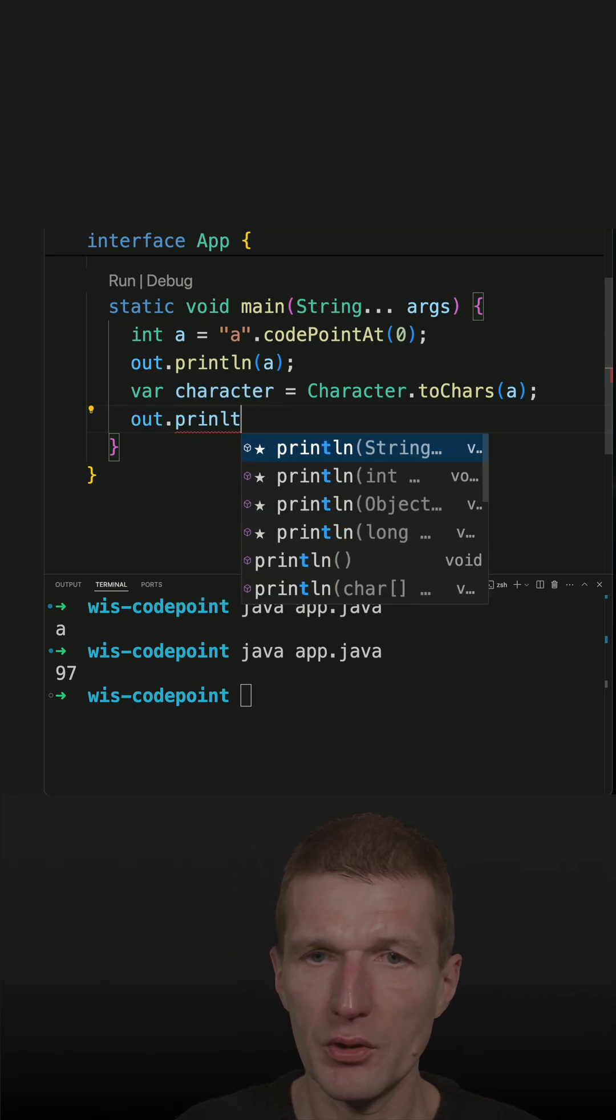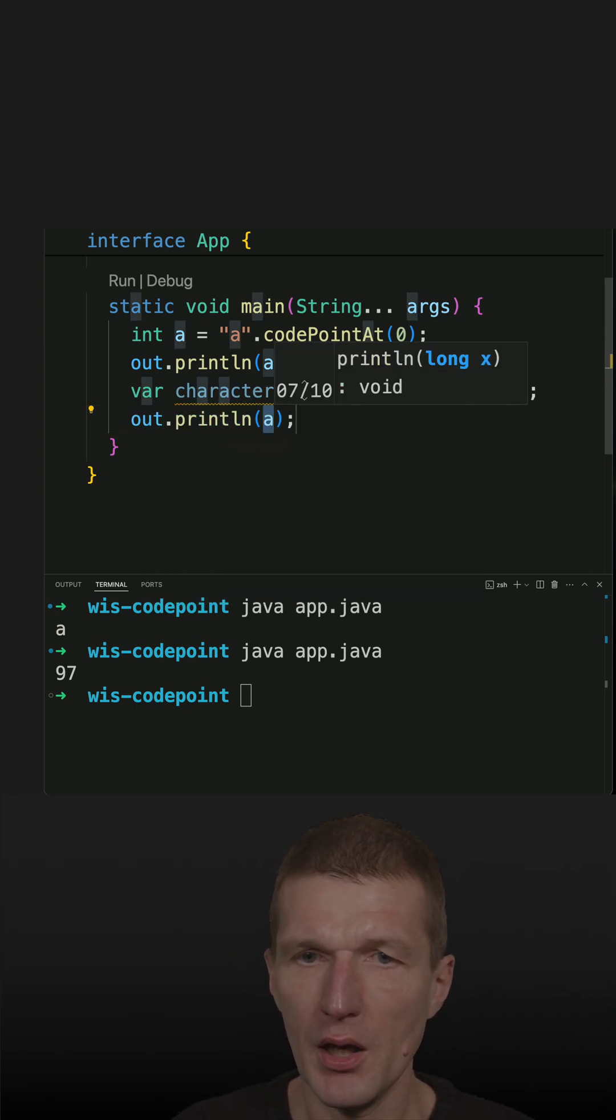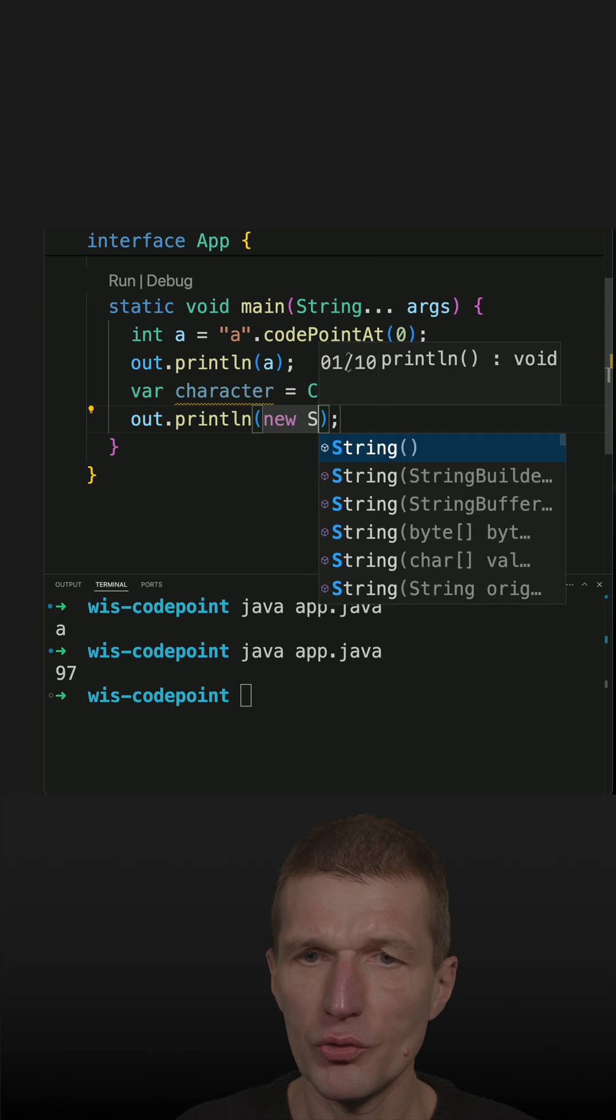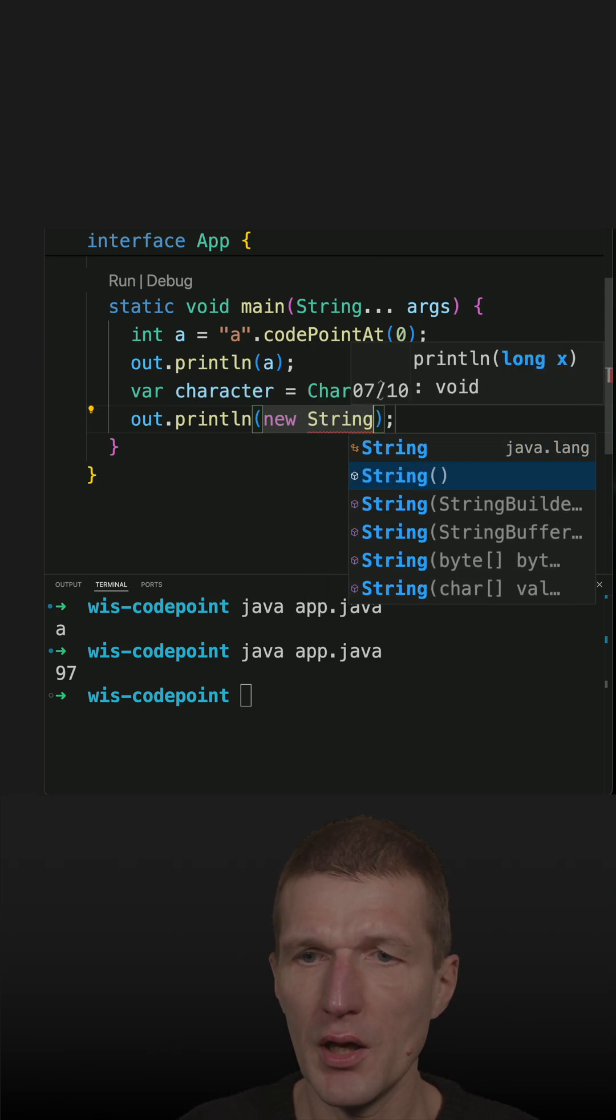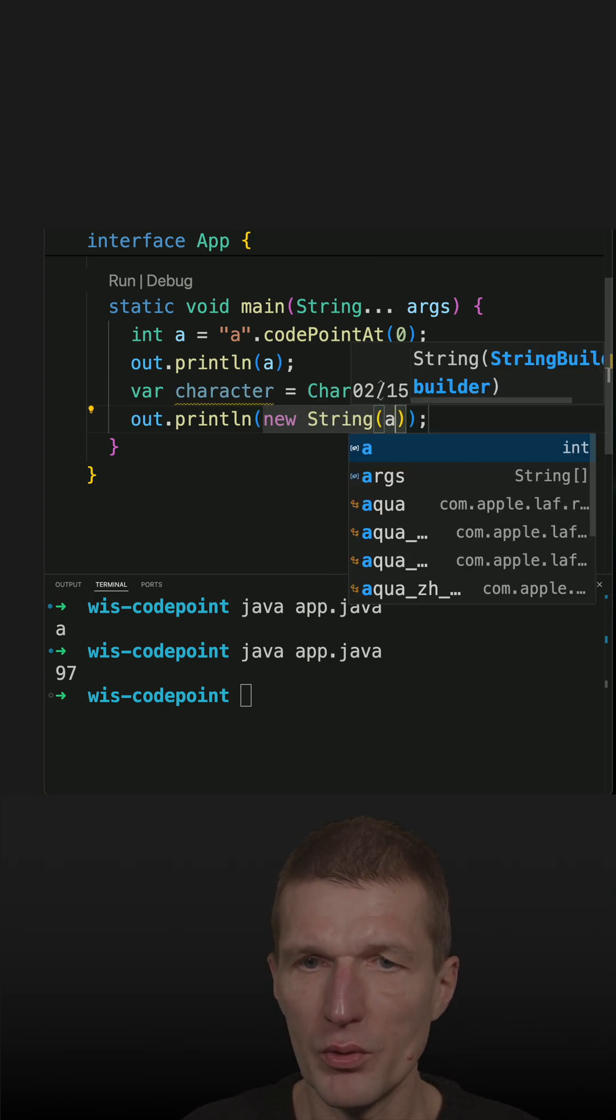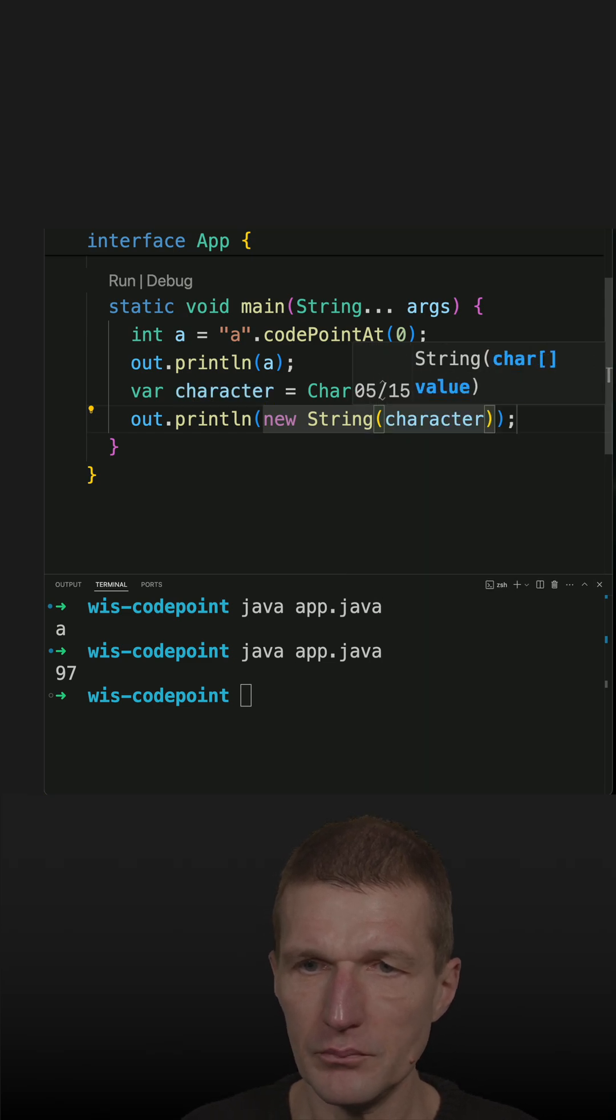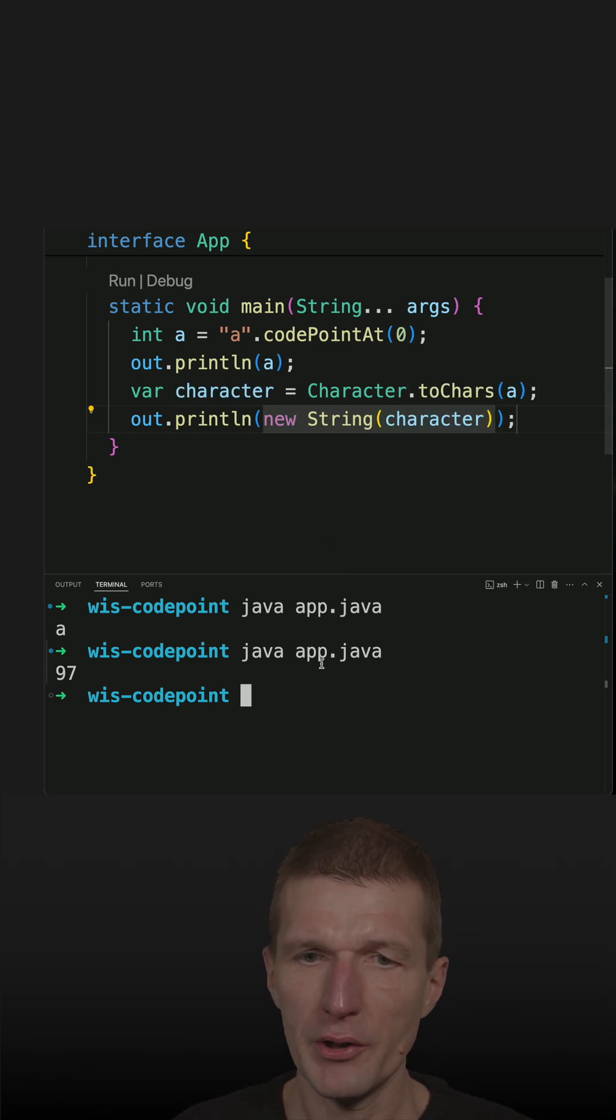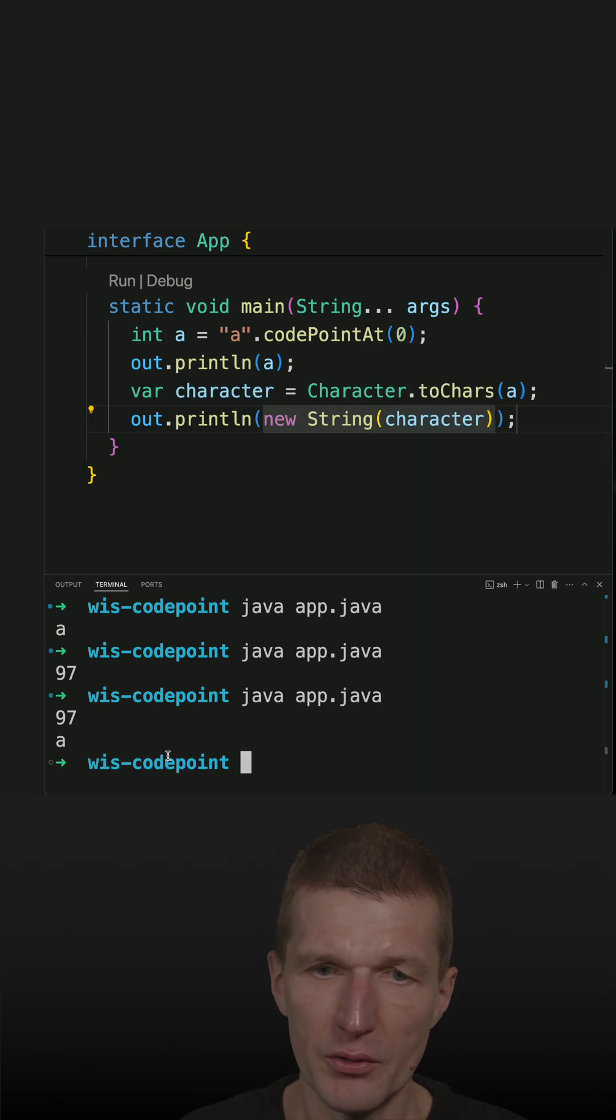Let's do that. So there is this print line, and new string, and behind the scenes UTF-8 is used, and then new string with character. So now I should see A again, so it's 97 and A.